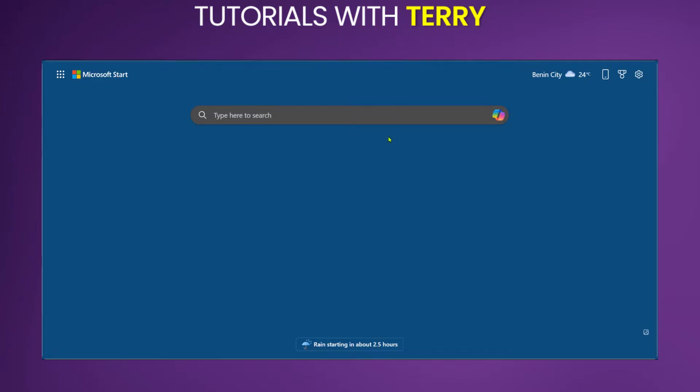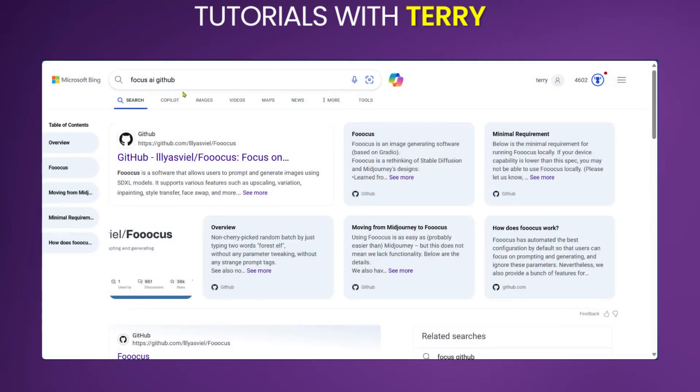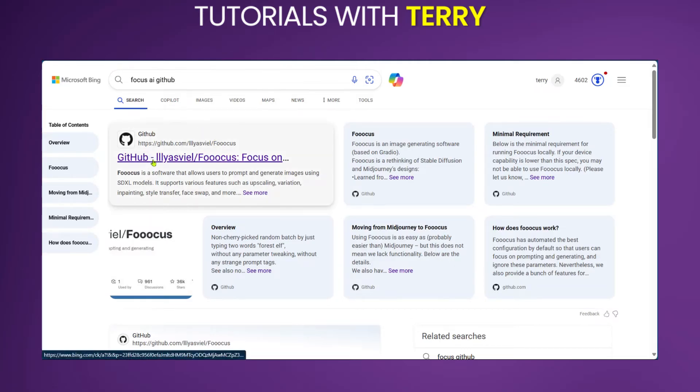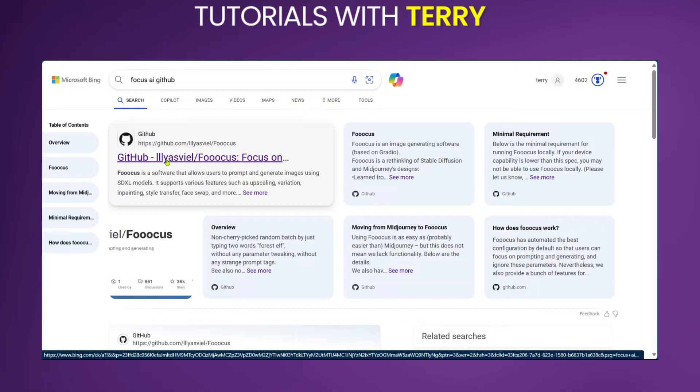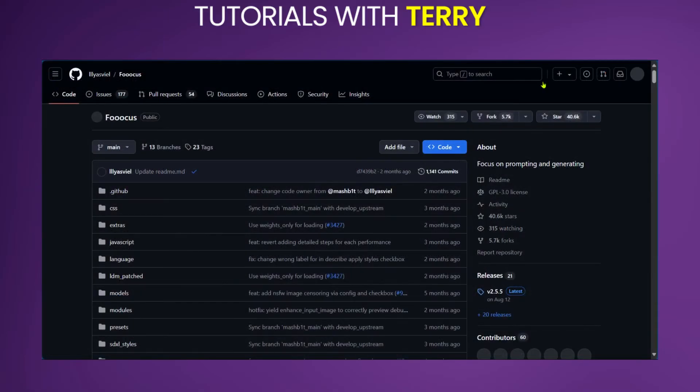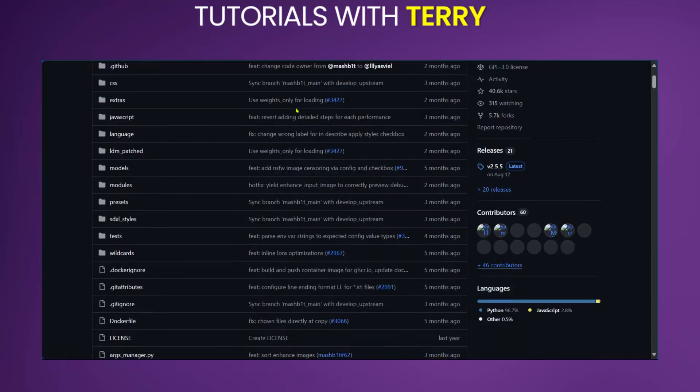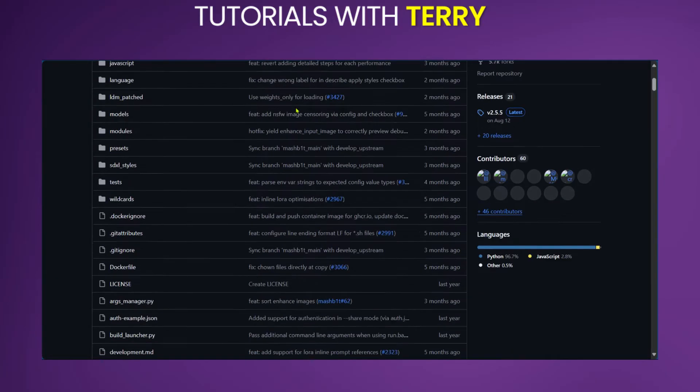This is because we will be getting our link from GitHub. After searching for Focus AI GitHub you will get some results and we will be searching for the first option and we will click on it. Now this link will be provided in the description below and now we're in Iliasville GitHub because this is where we can find the link to Focus AI.